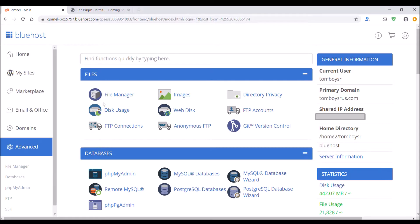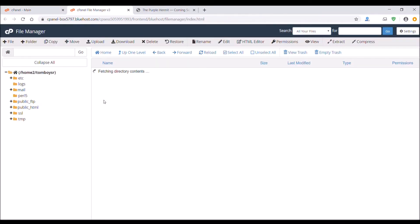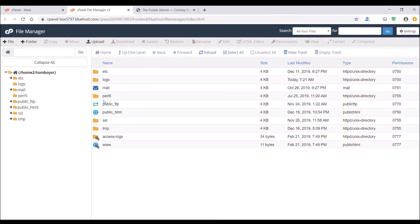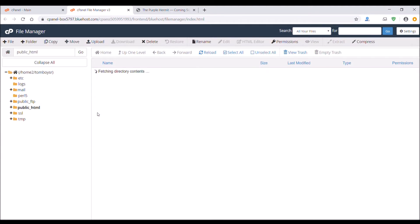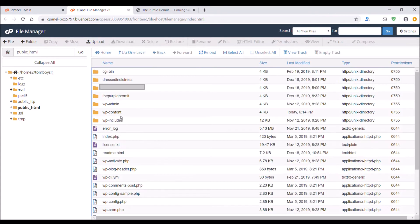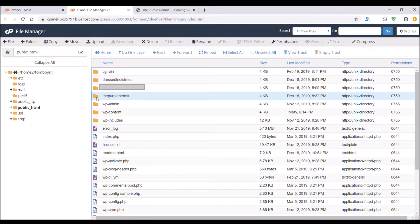Click File Manager and then from here you want to click on Public HTML. Double-click it and you locate your domain name, the Purple Hermit in my case. Double-click on the file.